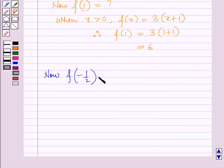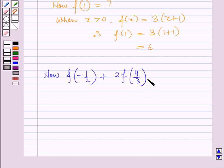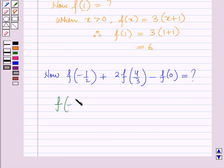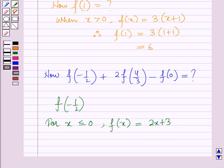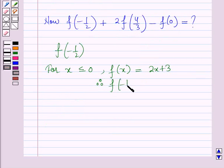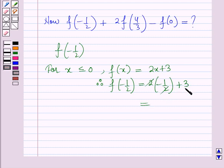Now we have to find f(-1/2) plus 2·f(4/3) minus f(0). First we find f(-1/2). Here x equals minus 1/2 which is less than 0. For x less than or equal to 0, f(x) equals 2x plus 3. Therefore f(-1/2) equals 2 into (-1/2) plus 3. The 2 cancels with 2, giving minus 1 plus 3, which equals 2.